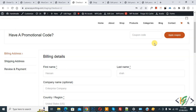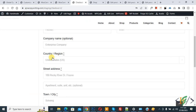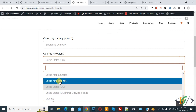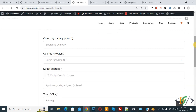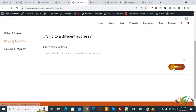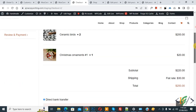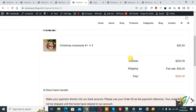Now back to Billing Details. We are going to select another country. Scroll down and select UK, then click Continue. Scroll down and you see subtotal $220, shipping $30, and total $250.